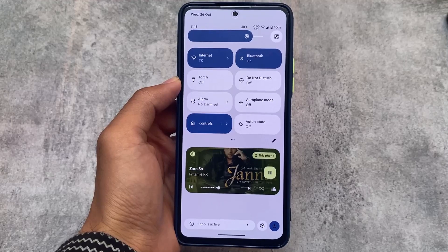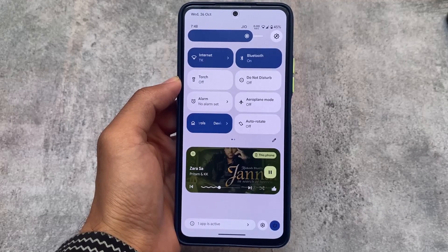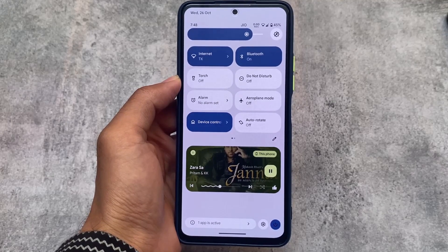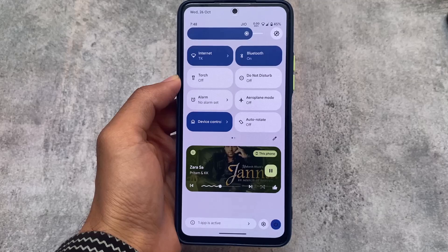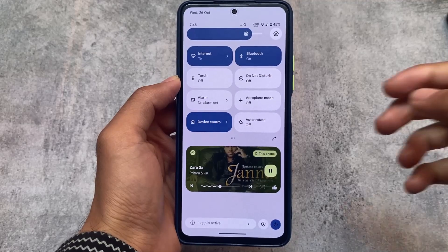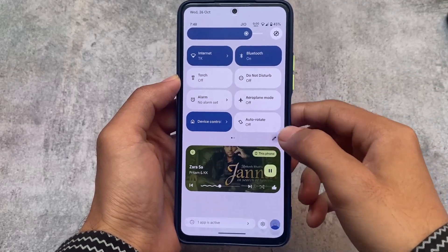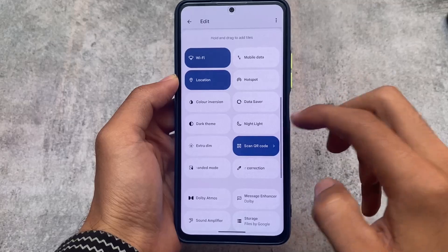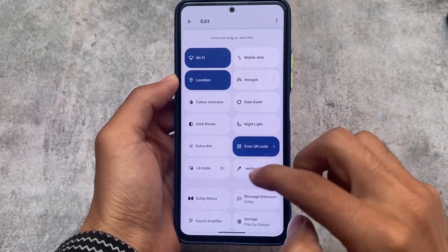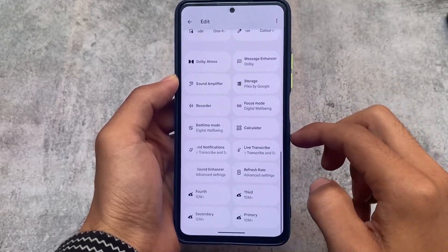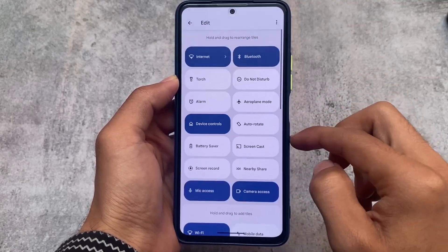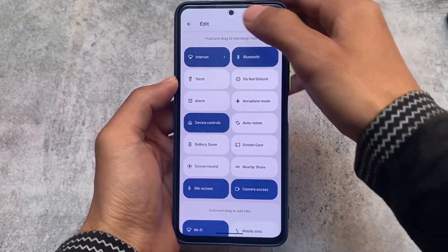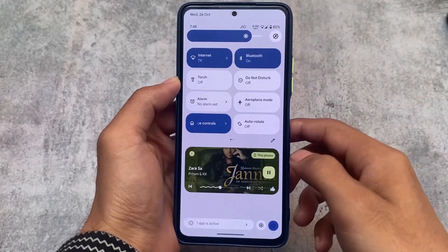Other than that, things are basically the same — classic Android 13 features are already here. We also have separate Wi-Fi and mobile data tile options available. The scan QR code option is also there, and you can use any third-party app styles if those are available.